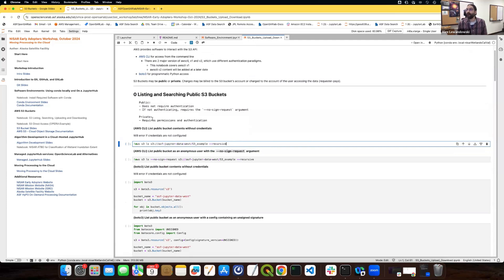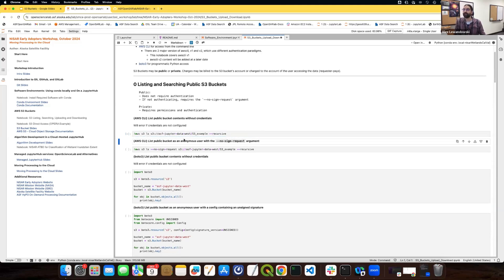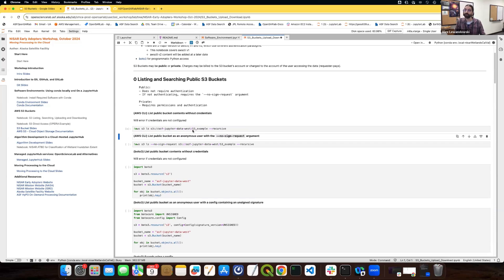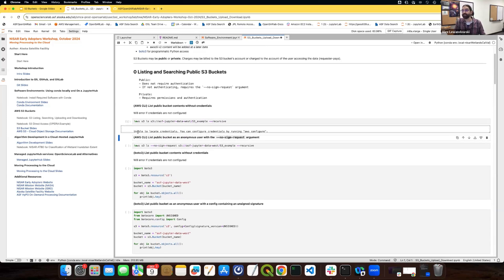First we'll look at listing and searching a public S3 bucket. While the bucket is public, if you're going to access it anonymously, you do have to declare that you are accessing it anonymously. After running this first code cell — which runs AWS S3 LS, the list command, on this bucket location with the recursive flag — it didn't actually list anything. It said 'unable to locate credentials.'